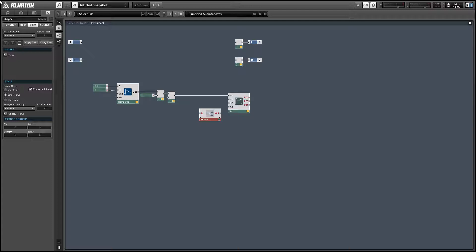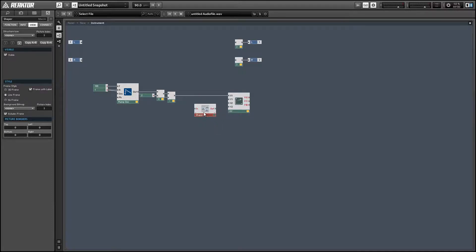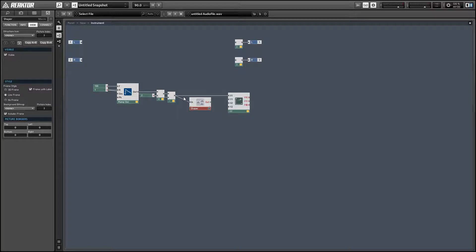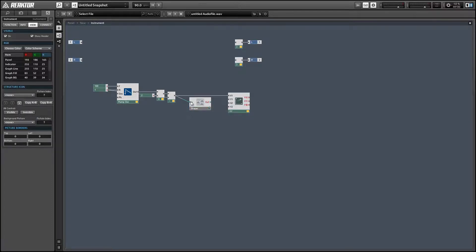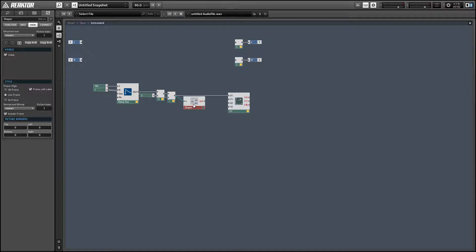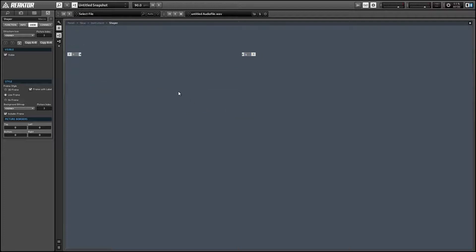So the wave shaper is going to take an input named X and have an output named Y and we're going to use X to calculate Y. And generally speaking, we want to make non-linear functions.